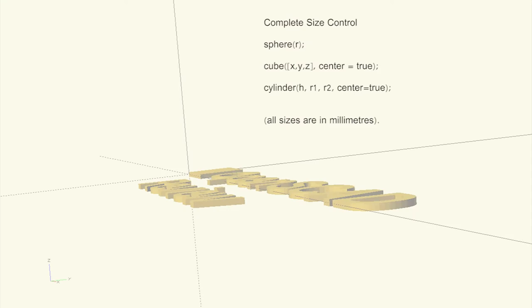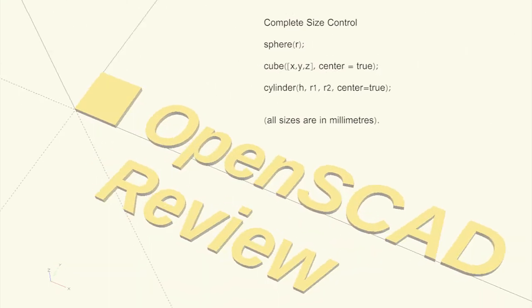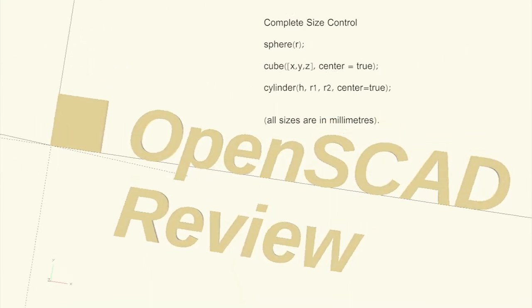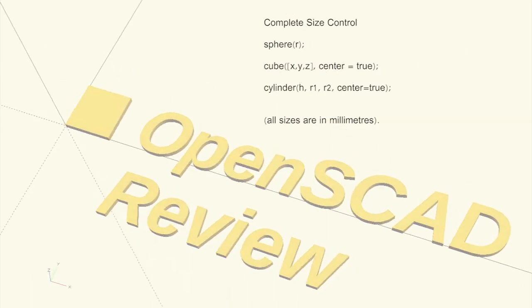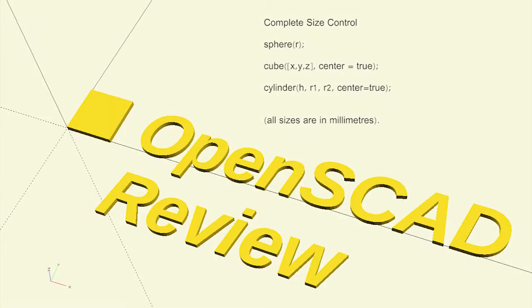In this section we examined a complete command for each of the primitives, giving us full control over every aspect of each of the dimensions.